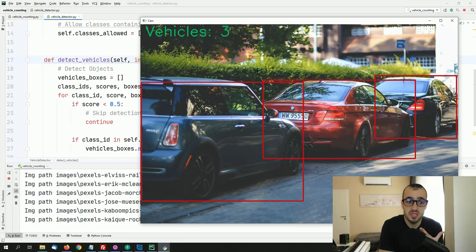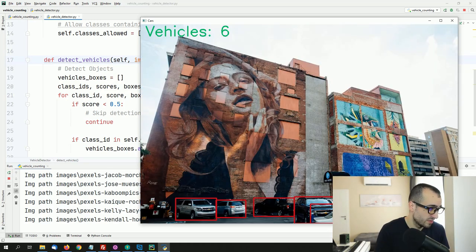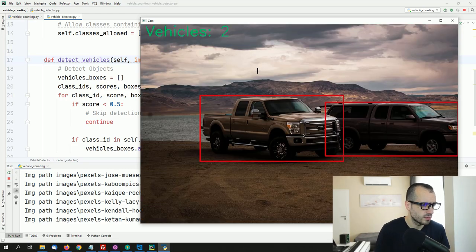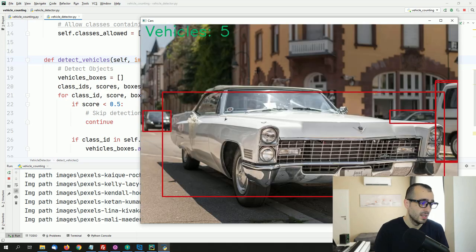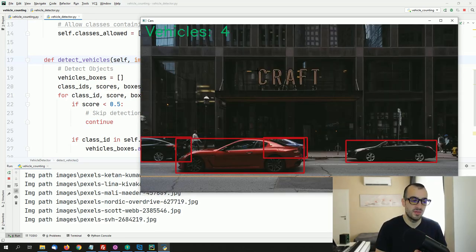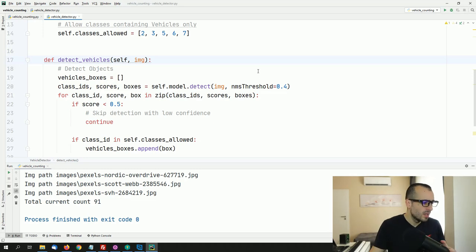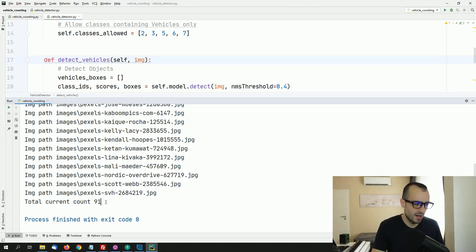You can see the detection is very precise — even when there are a lot of cars, the deep learning model does an awesome job. Even when a car is only partially visible, we still get a detection. We process the entire folder and the total current count is 91 cars.